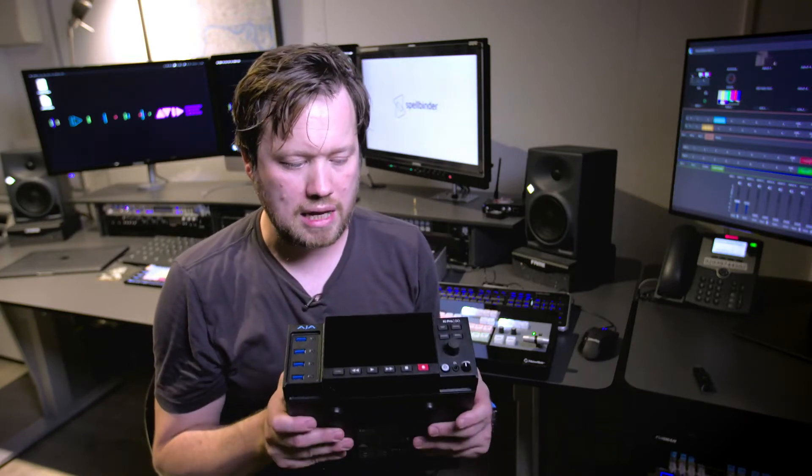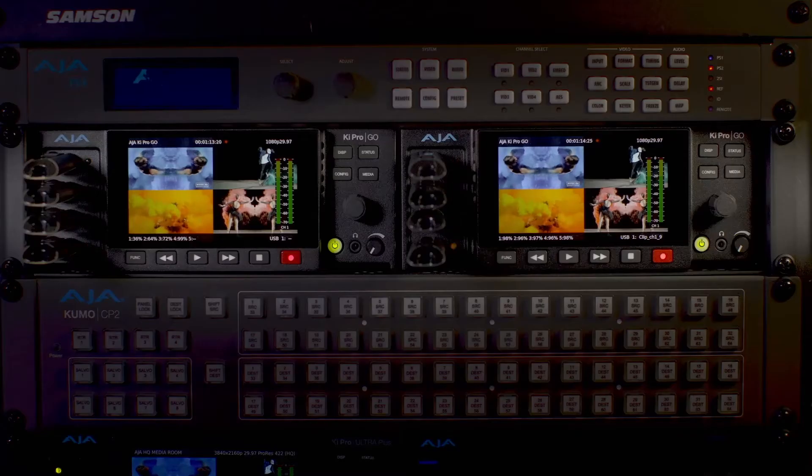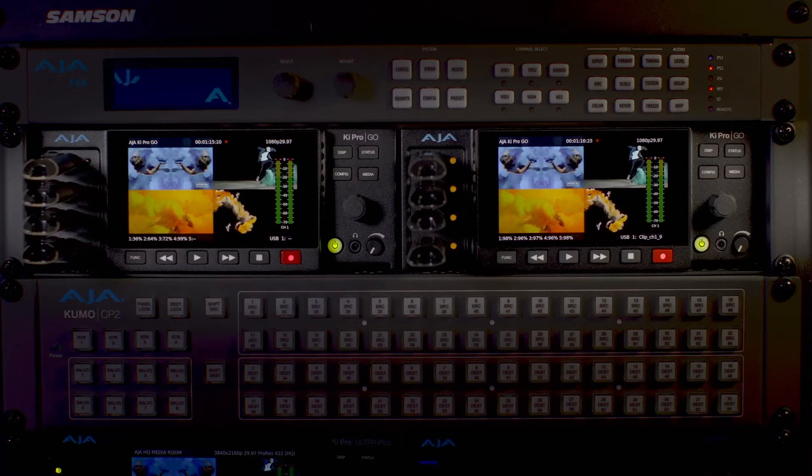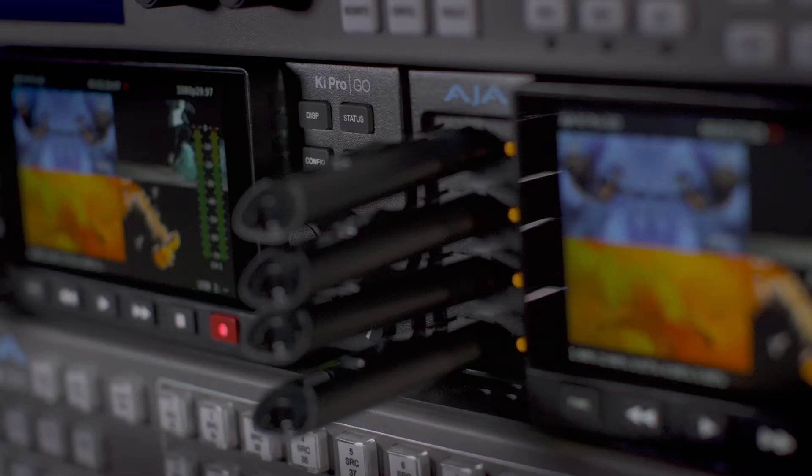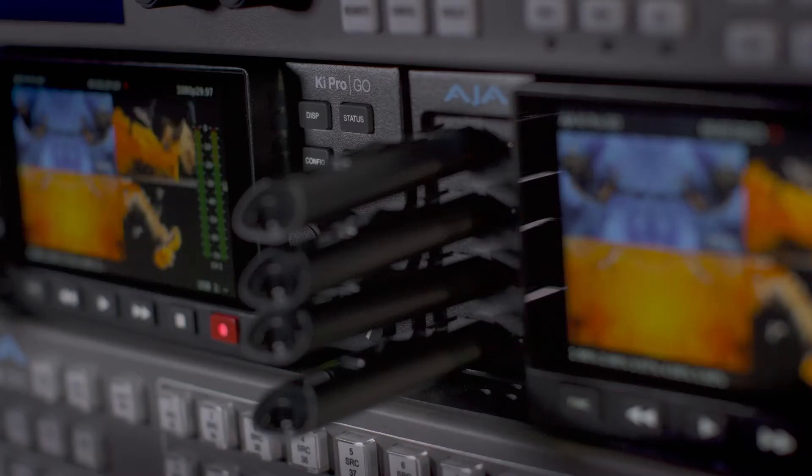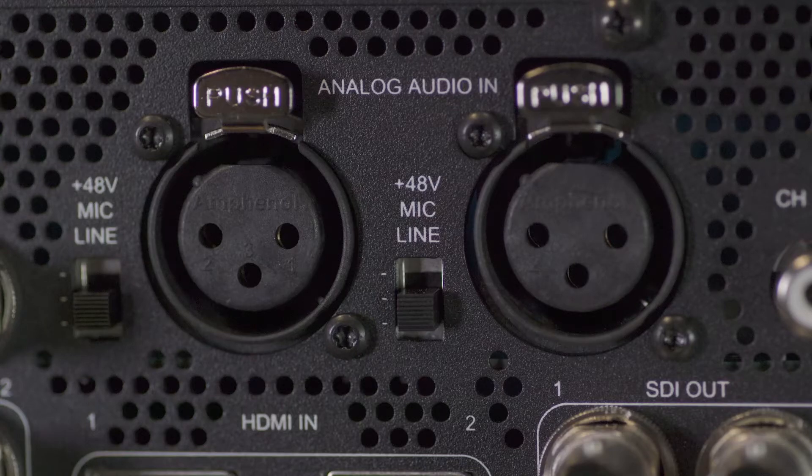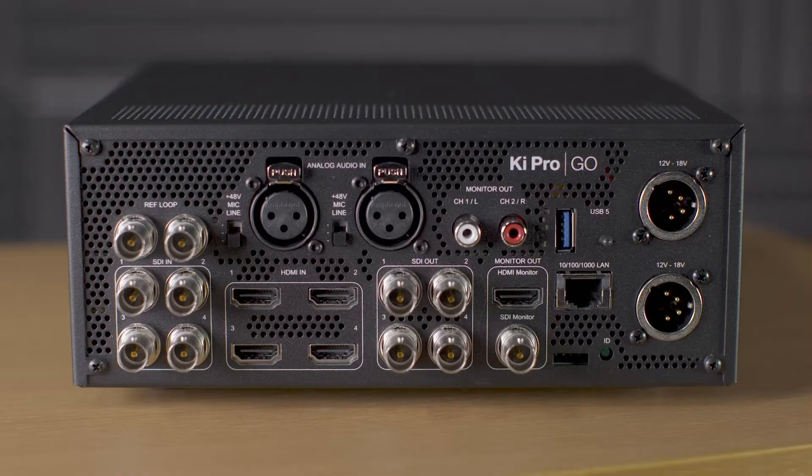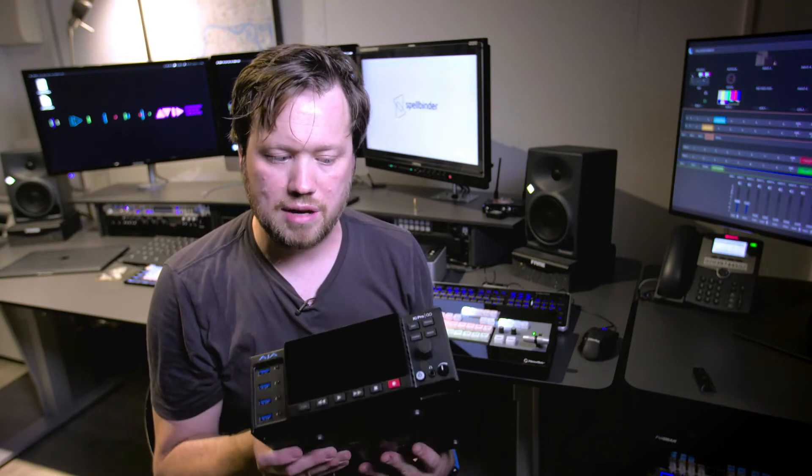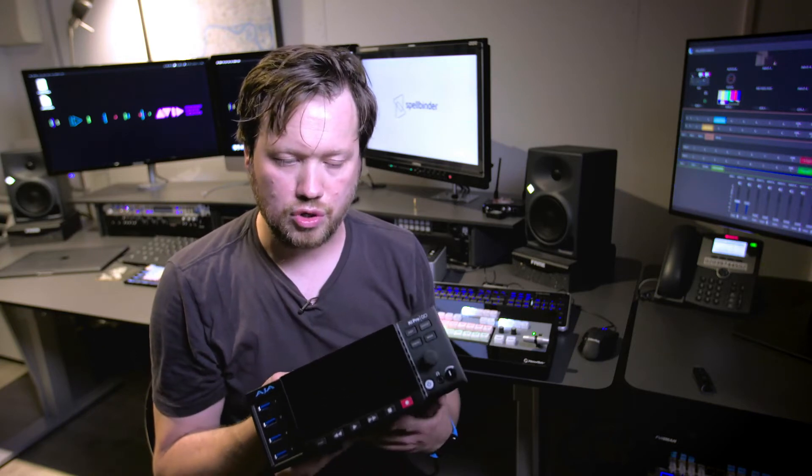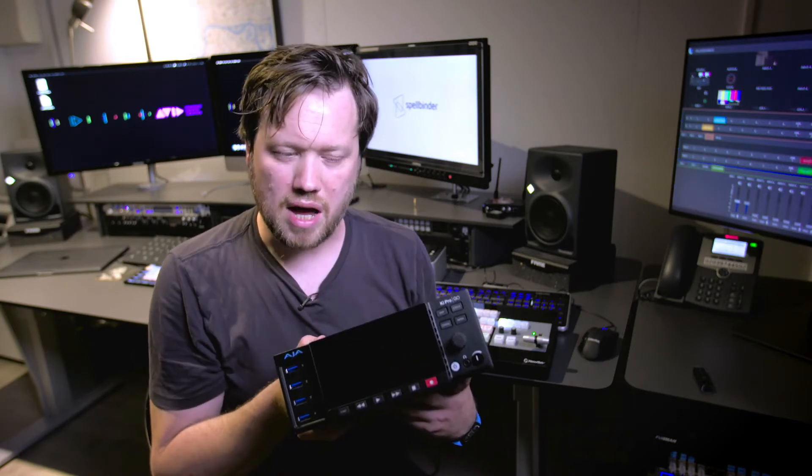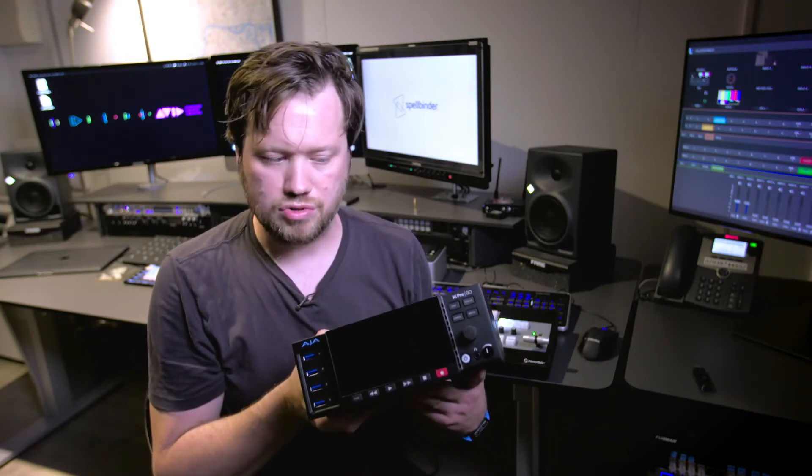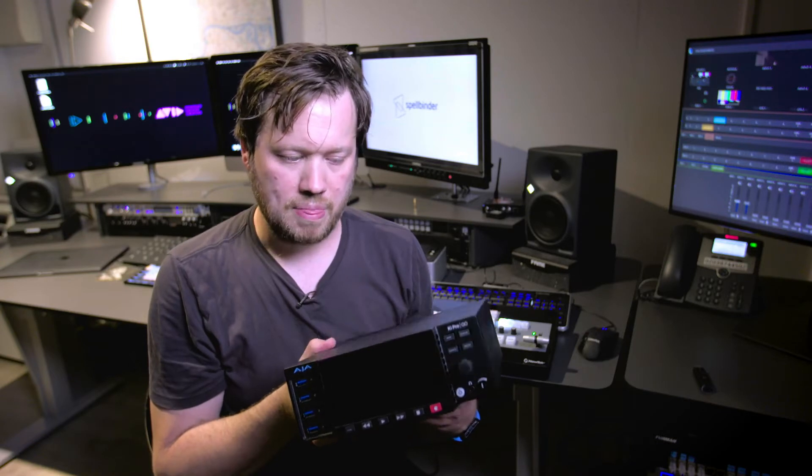For me this unit is really aimed squarely at the broadcast sector but also in the event space, houses of worship and pretty much any other pro AV scenario that you can think of. Anyone that is doing multi-channel and they want a reliable way of recording manageable file sizes that are also editable.